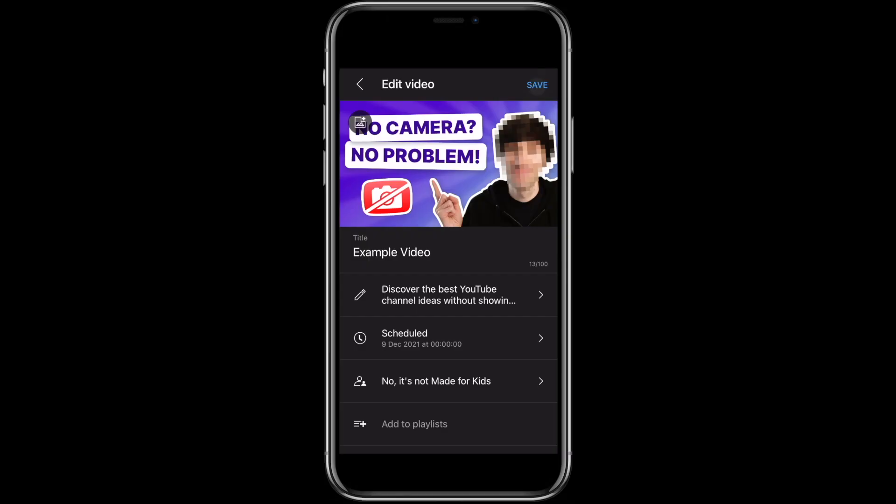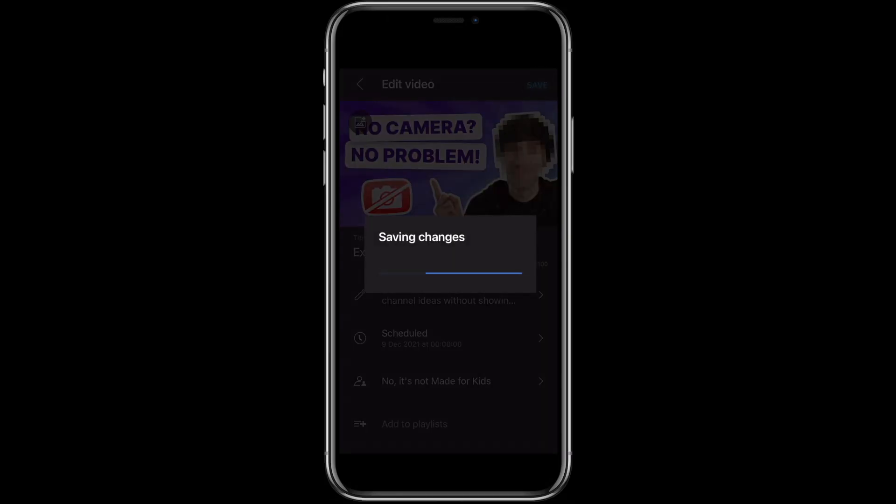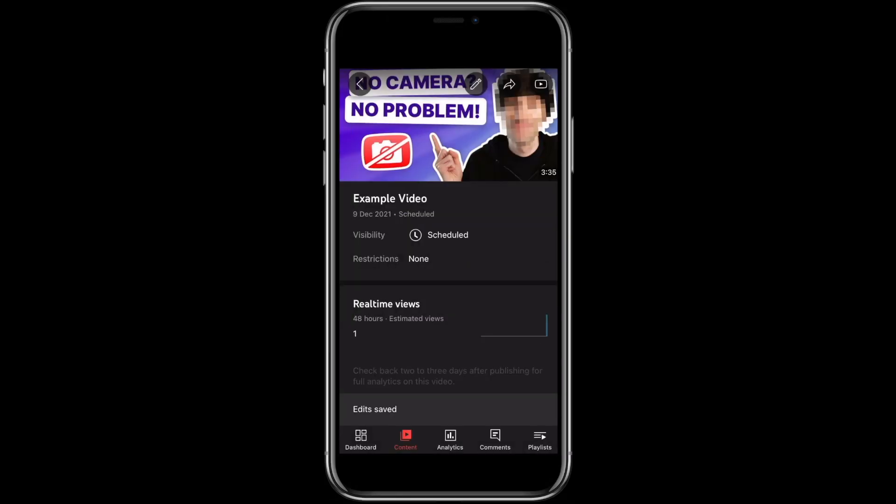Go back to the main menu and hit Save. And that is how to upload a video to YouTube on your phone. If you found this video useful make sure you leave it a like and subscribe to the channel for more content just like this.